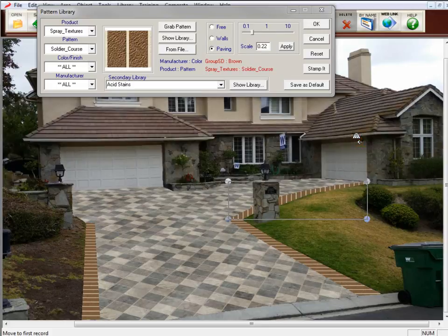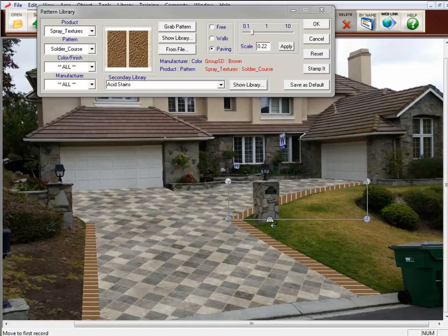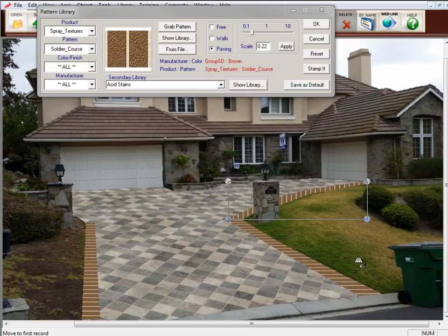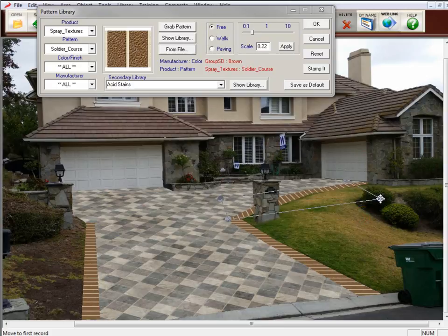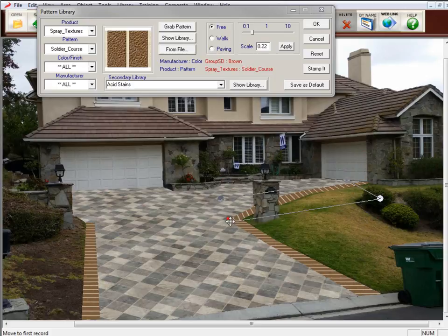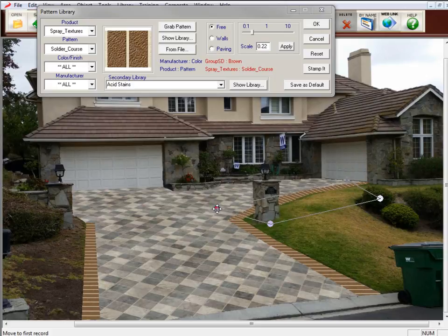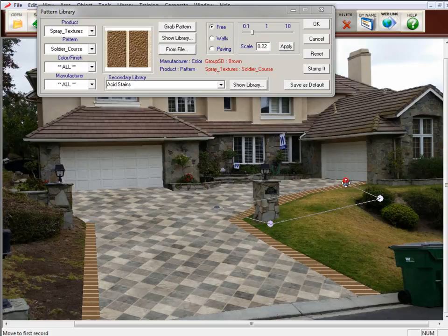And as you can see, now the grout lines are going up and down instead of across the screen. So now we're going to adjust the perspective by grabbing these handles, and we're going to click on Free to free up the handles because we're going to change the direction of those grout lines. And as you can see, as I'm moving this around, the grout lines change direction. That looks good enough for me.